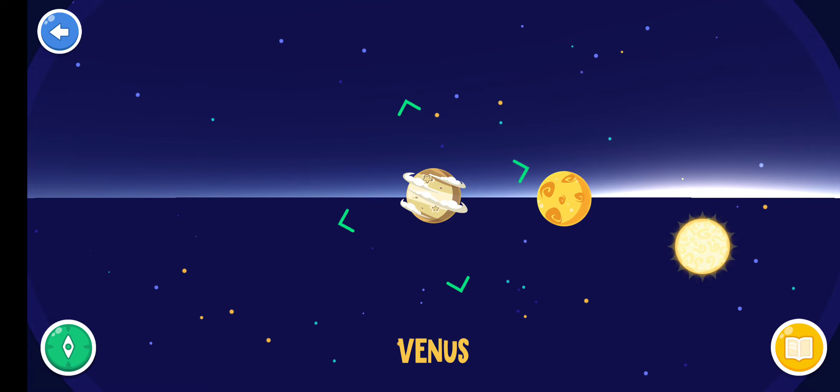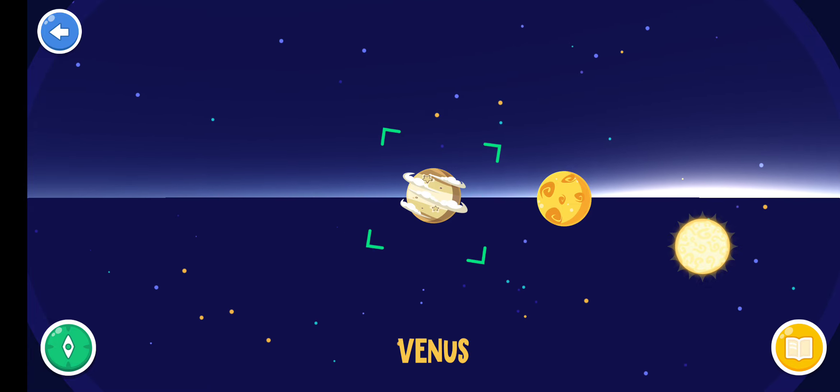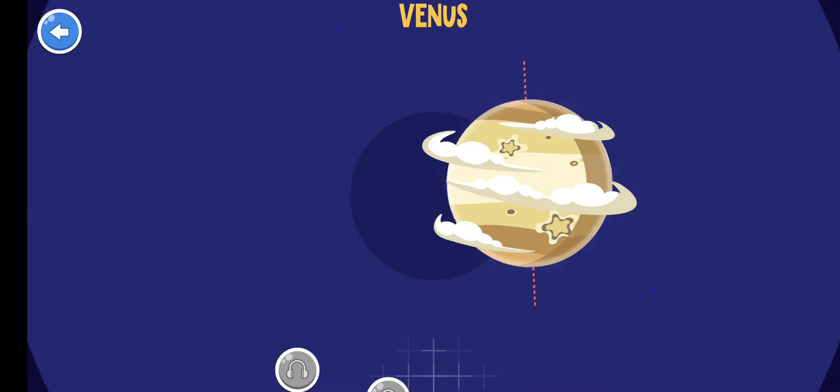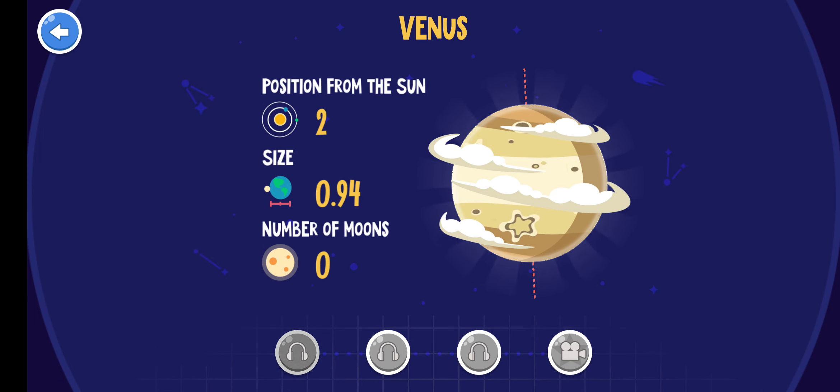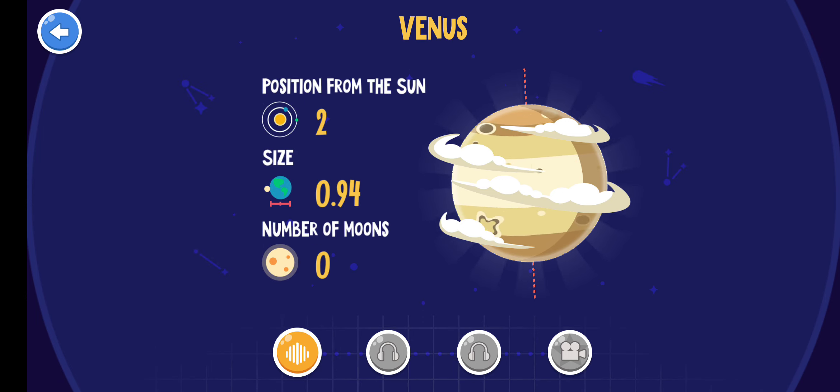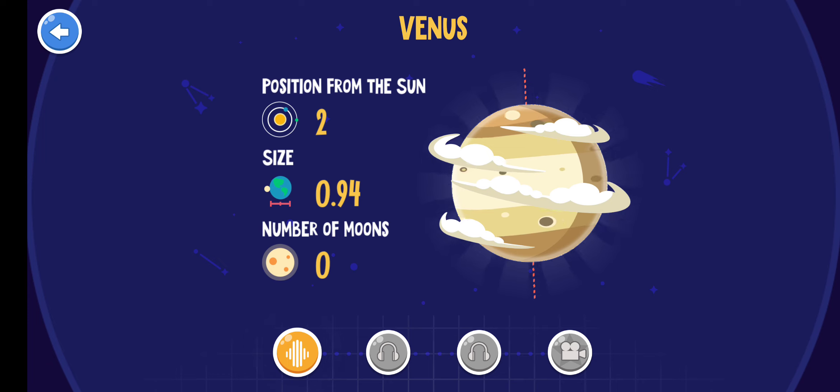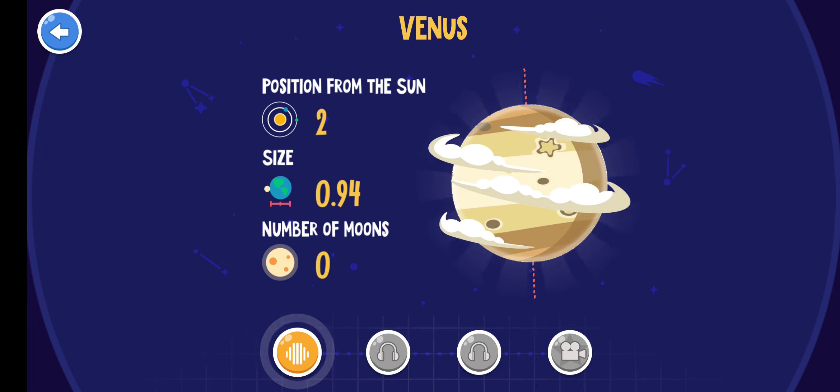Venus is the third brightest object in the night sky seen from Earth after the Sun and Moon.